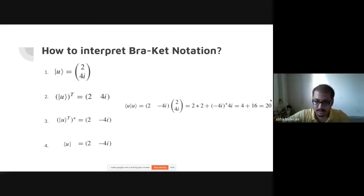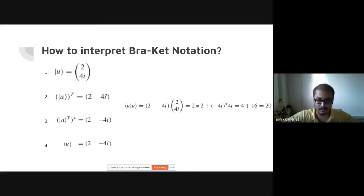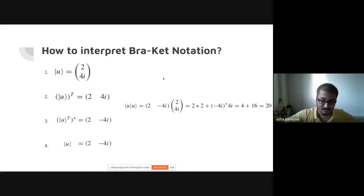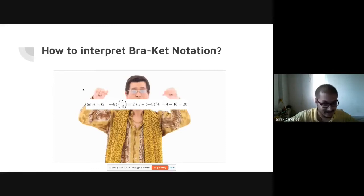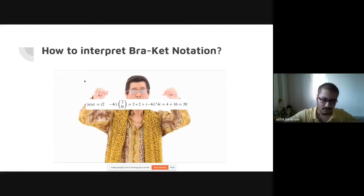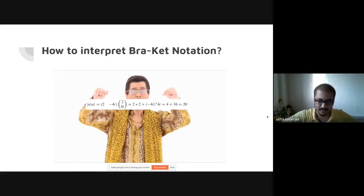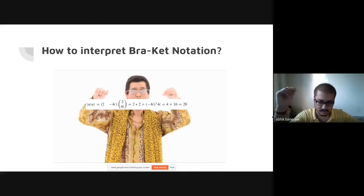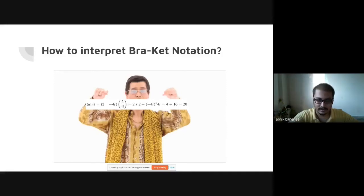This scalar from the bra-ket inner product represents the length — a measure of the length of that vector in the Hilbert space. A vector has magnitude and direction, but the bracket notation gives us a scalar that measures its length in the Hilbert space.